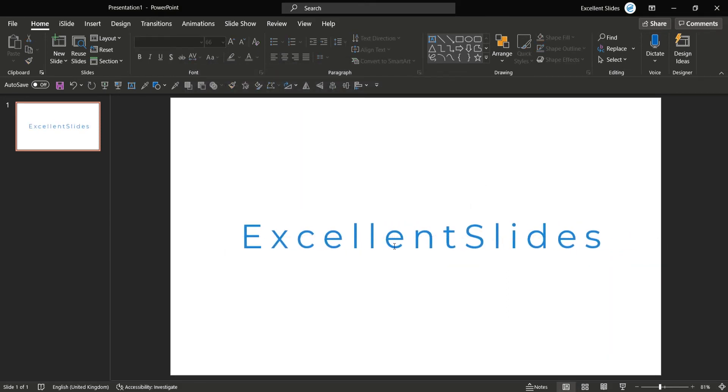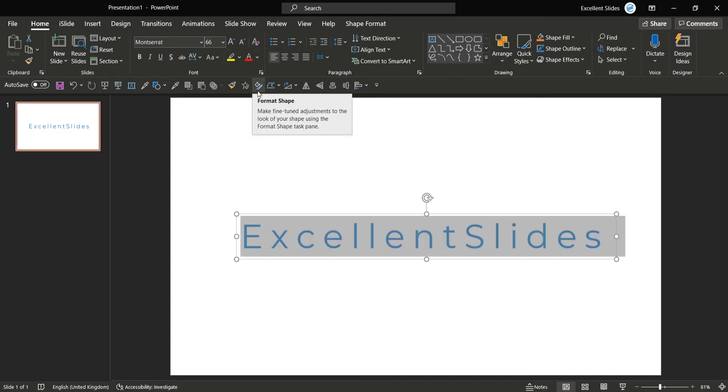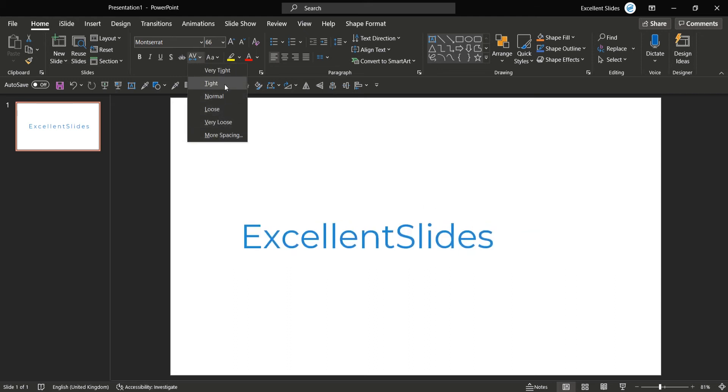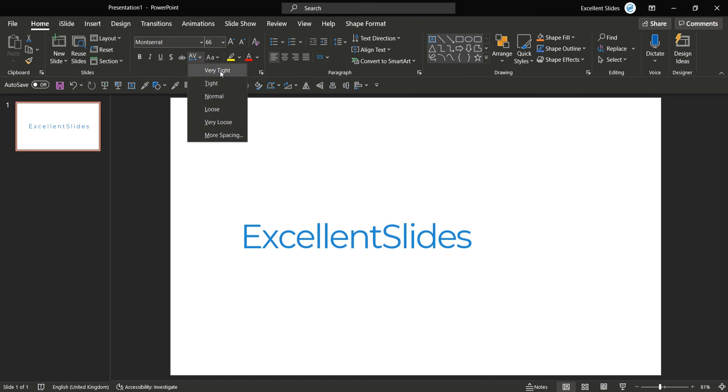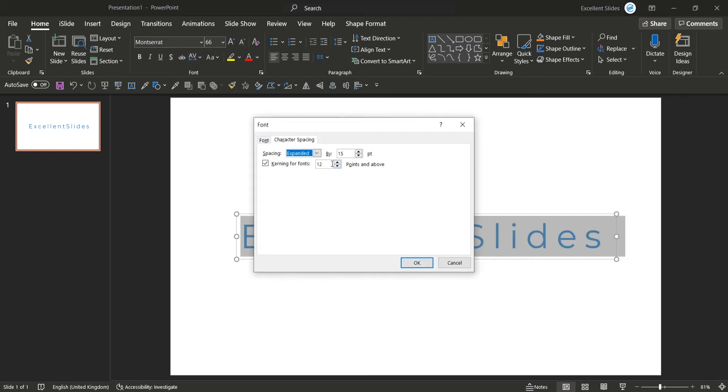And as you can see the letter spacing is different. Okay, but let's say we would like to condense our spacing. So also you can choose very tight, but it's too loose for you.